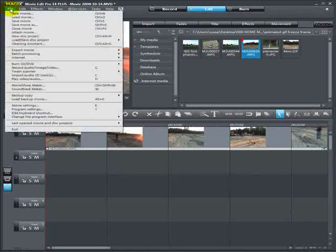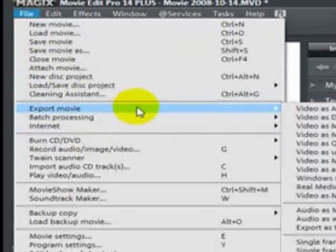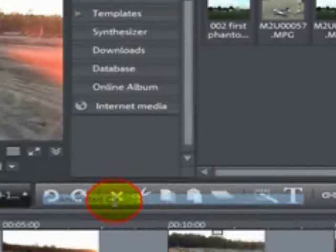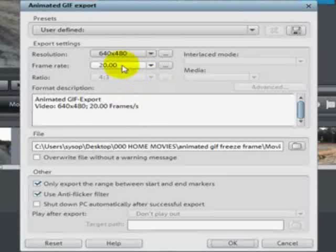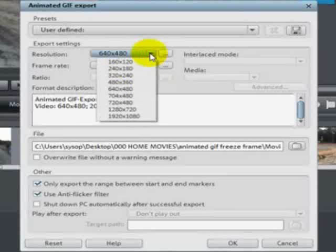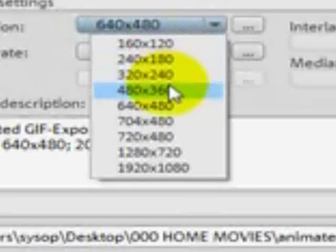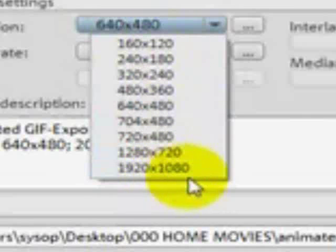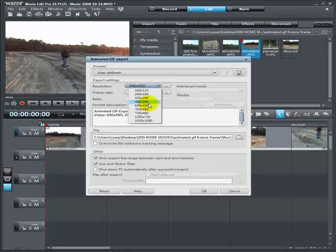We click File, Export Movie As, and all the way down to the bottom, Animated GIF. Now here you can make this animated GIF any size you want to. 20 frames per second. The resolution is up to you. The smallest resolution is 160 by 120, and then it just goes on up to like 1920 by 1080. Just keep in mind that the larger the resolution, the larger the GIF file will be in the end.